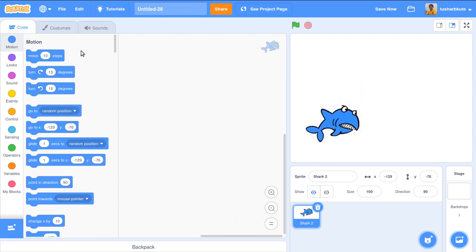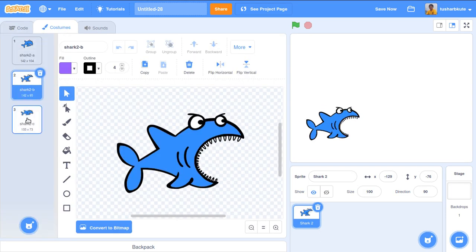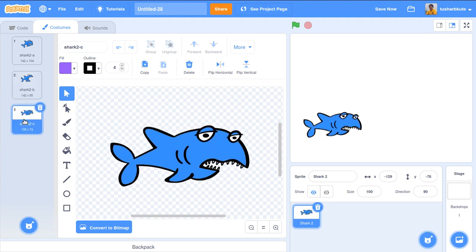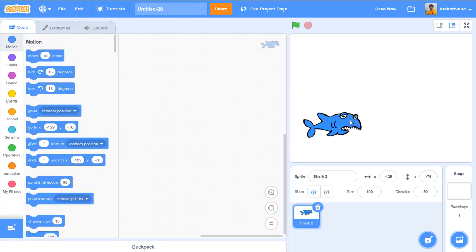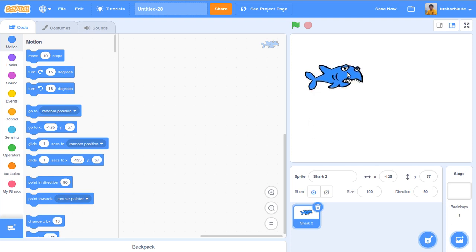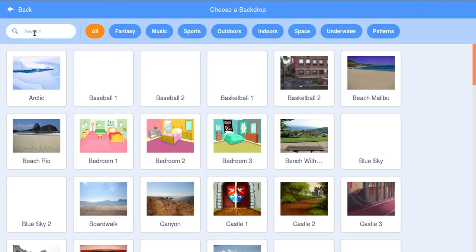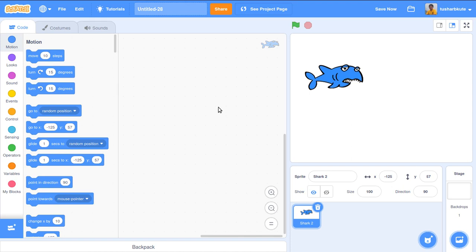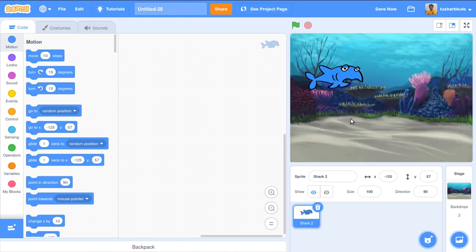Let's see how many costumes the shark has. The first, second, and third costumes are available. The first two are good for me, and the third is also usable. Now I need to add a fish sprite as well, but first let's set up the backdrop. I'll choose the 'Underwater' backdrop so the shark is inside the sea.